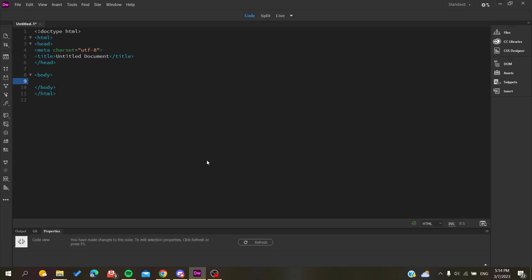Hello guys and welcome to a new video. Today I'm going to show you how to add or insert pictures in your website or HTML code using the Adobe Dreamweaver software.